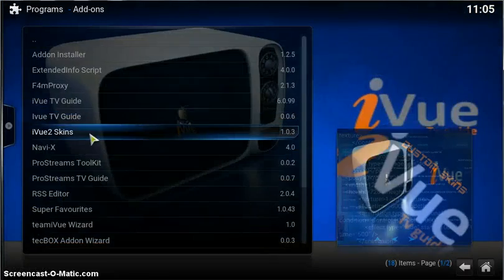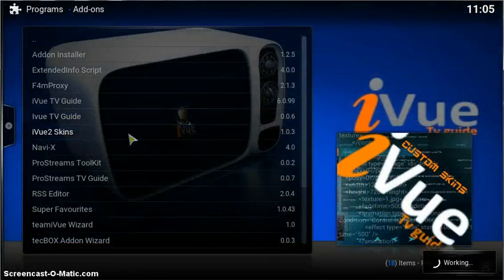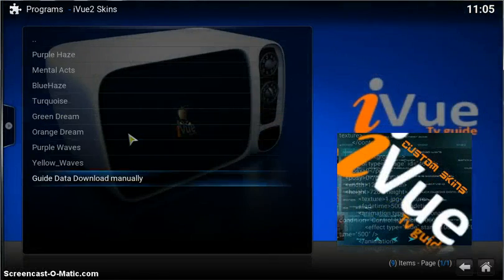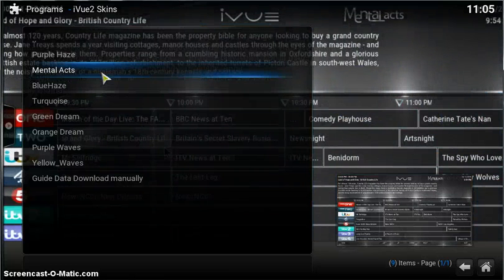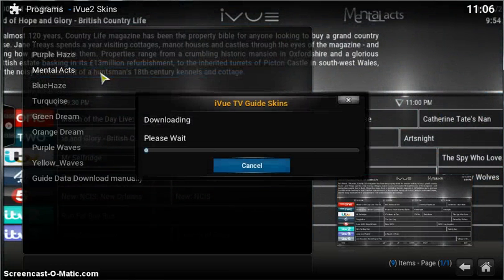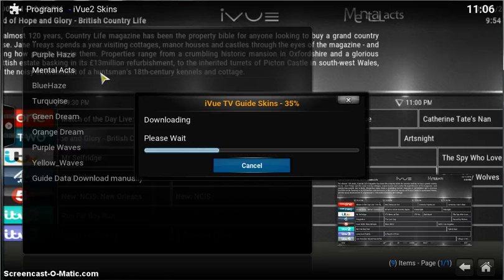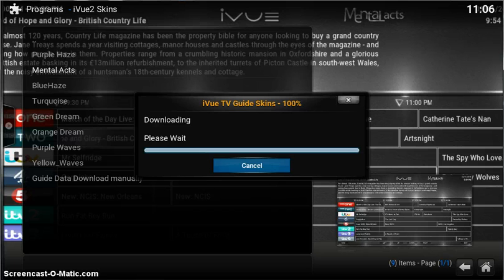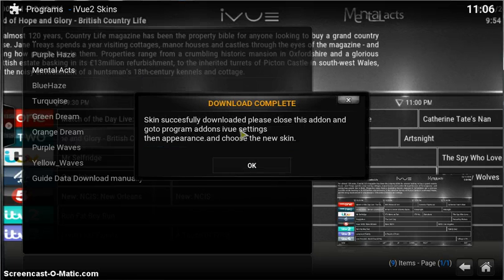Programs, iView2 skins. Do that once more for everyone. Click on Mental Axe this time. Okay, done.